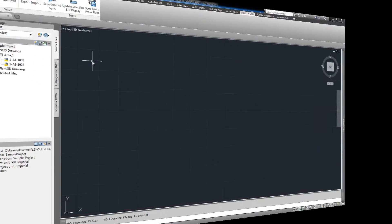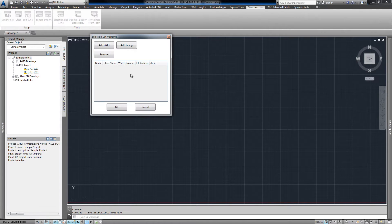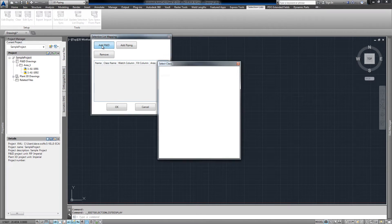To get started, we'll click the edit display button, click add PNID,